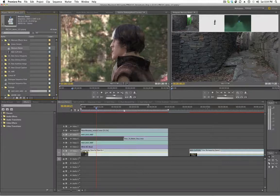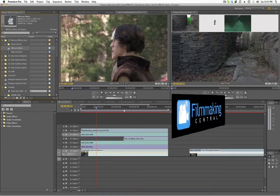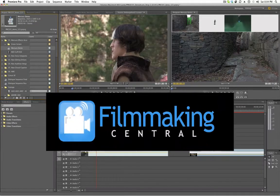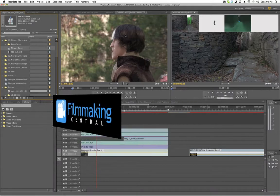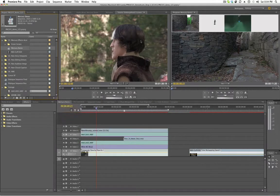Hey everybody, Dave Basulto, FilmmakingCentral.com. I'm in Premiere Pro CS 5.5, the new release from Adobe.